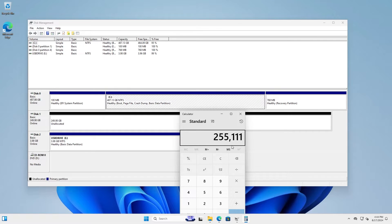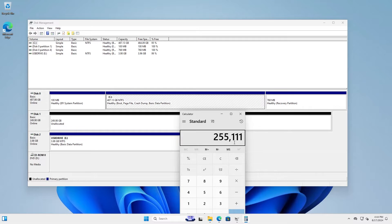And if you want to be extra safe, you can lower it from, for example, 255,111 down to 255,100. But for this, I'm going to keep it as it is, 255,111 megabytes.